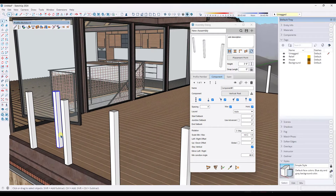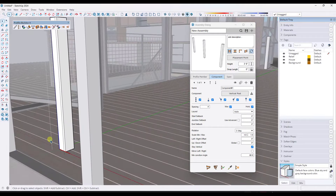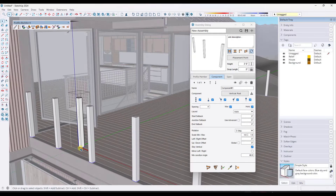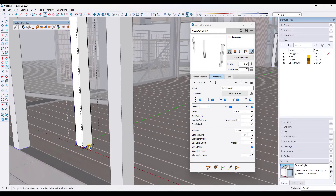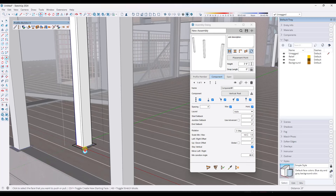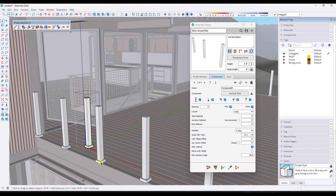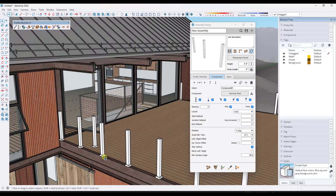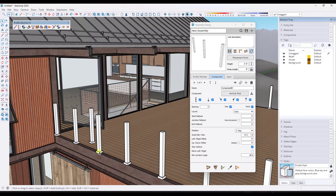One of the cool things about this is that if we wanted to add a little additional detail, because these are repeating components, I could come in here and adjust this base object — maybe push-pull it up a little bit — and that's going to reflect across all of these. That base is probably going to work okay because I'm going to showcase one of the features a little bit later that makes placing this a little bit easier.